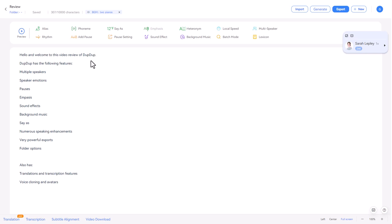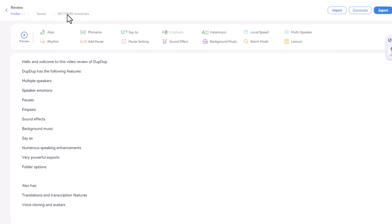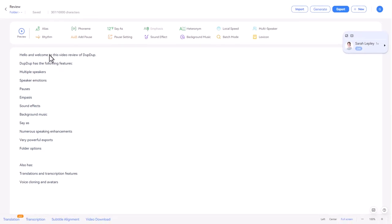So I'm in the Dupdup TTS editor. And as you can see, I've just typed out some bullet points and features because I'm going to go through them one by one and you're going to see how they work and what you can do in Dupdup. We can see we get 10,000 characters per script.